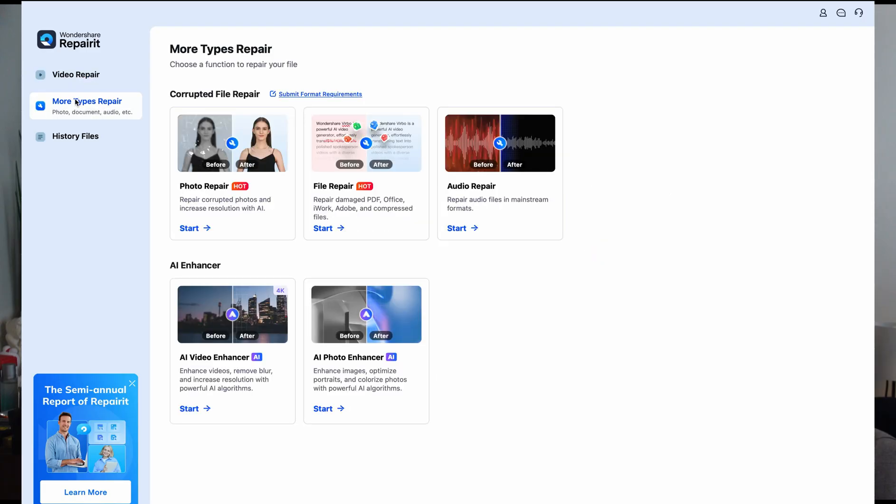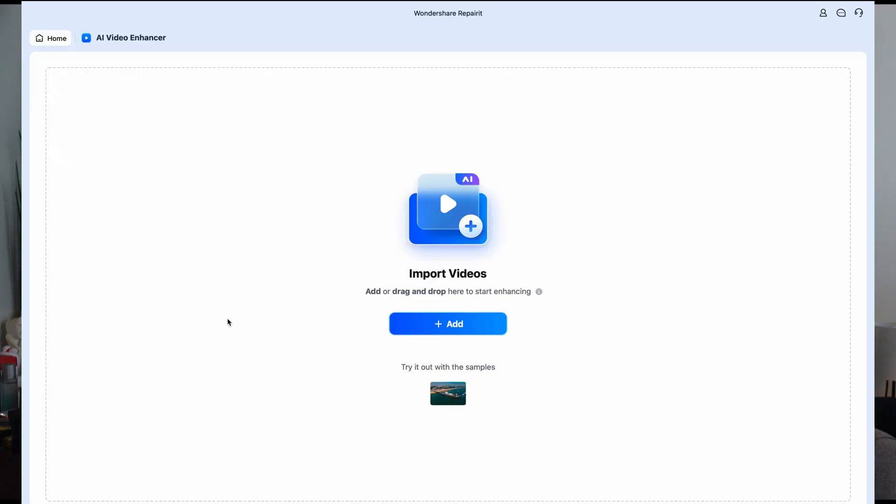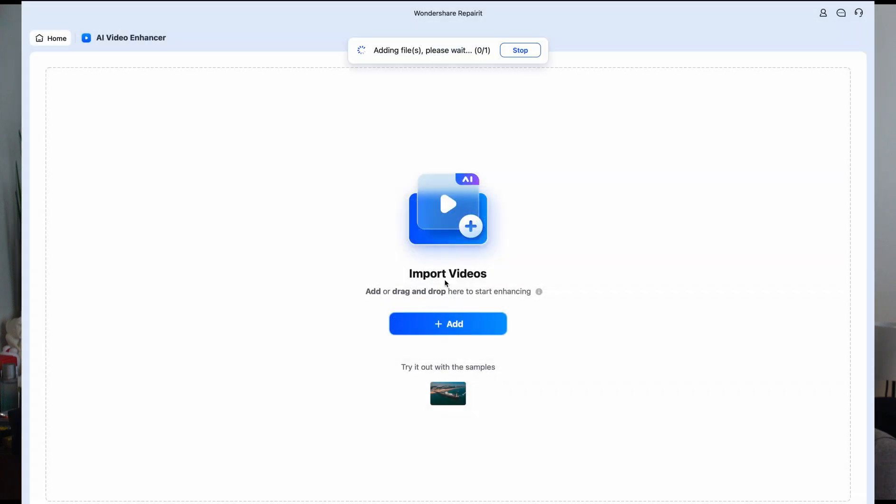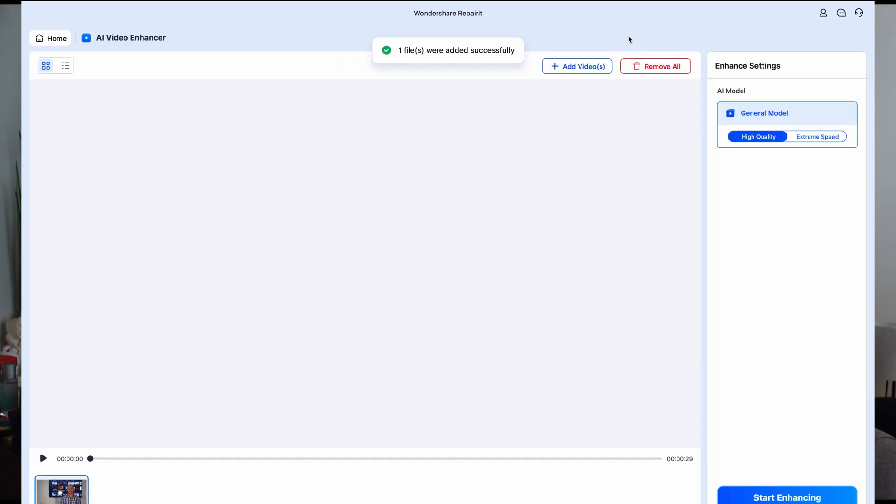RepairIt doesn't just patch the files, it fully restores them, while keeping the original encoding intact, including DNxHD, DNxHR, XF-AVC, and many others, all without losing quality.